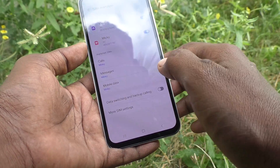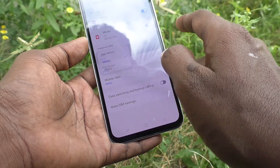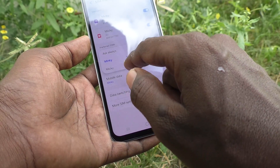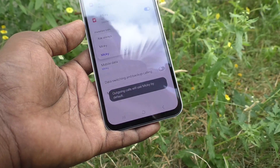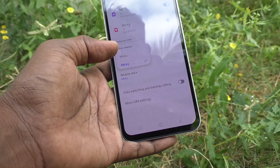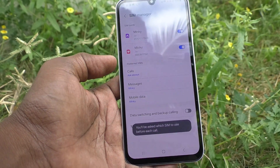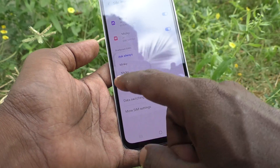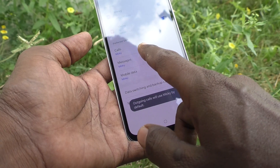If you would like to set a preferred SIM, click on Preferred SIMs, then click on Calls. The preferred SIM is currently Mingi. If you want to use Mickey as the preferred SIM for calling, click on Mickey. If you want the phone to ask every time, click 'Ask Always' so it will ask whether to use Mingi or Mickey for each call. Here I set Mickey.